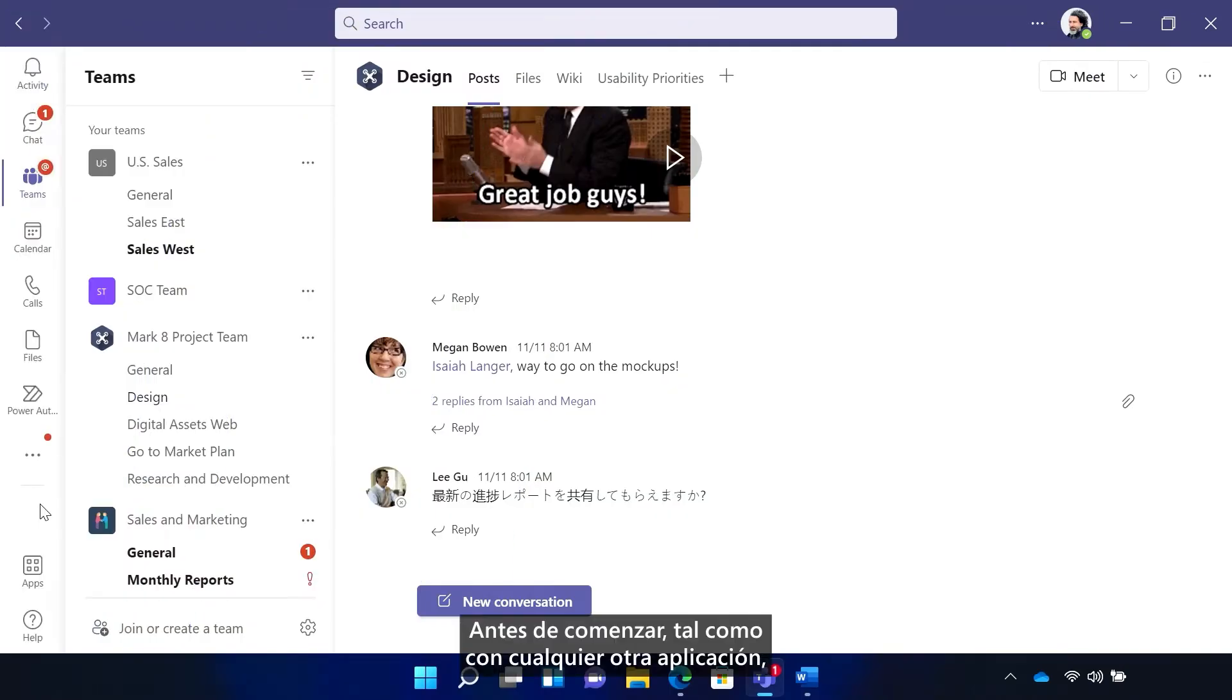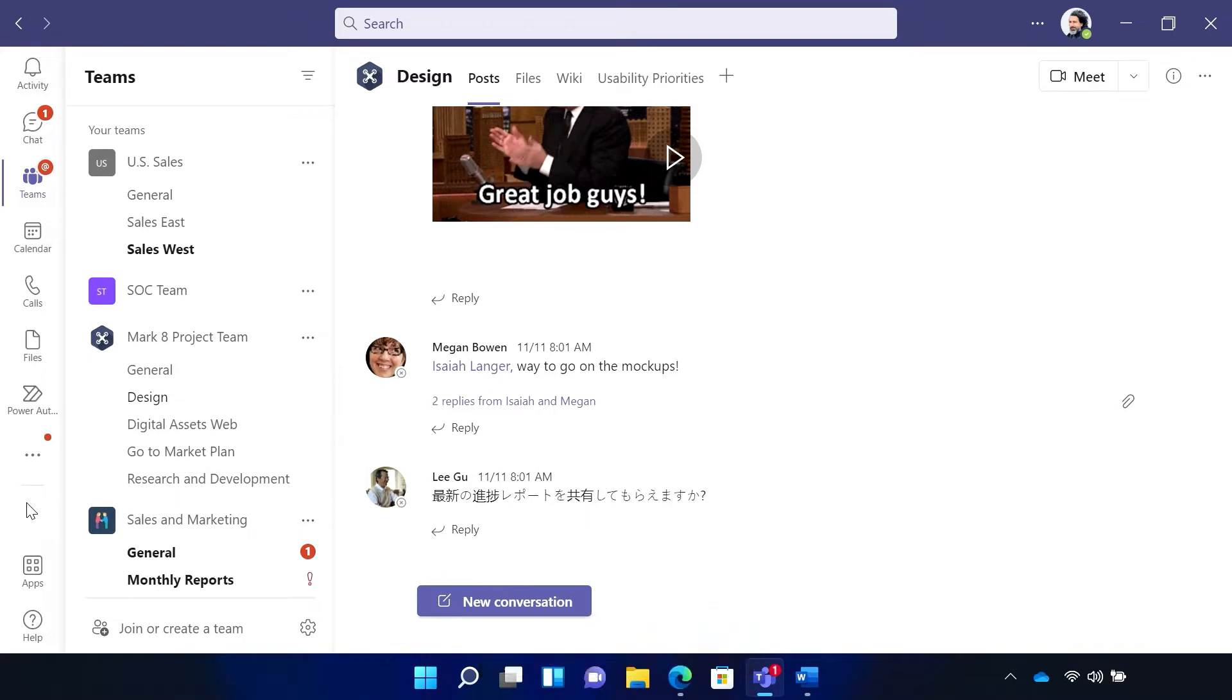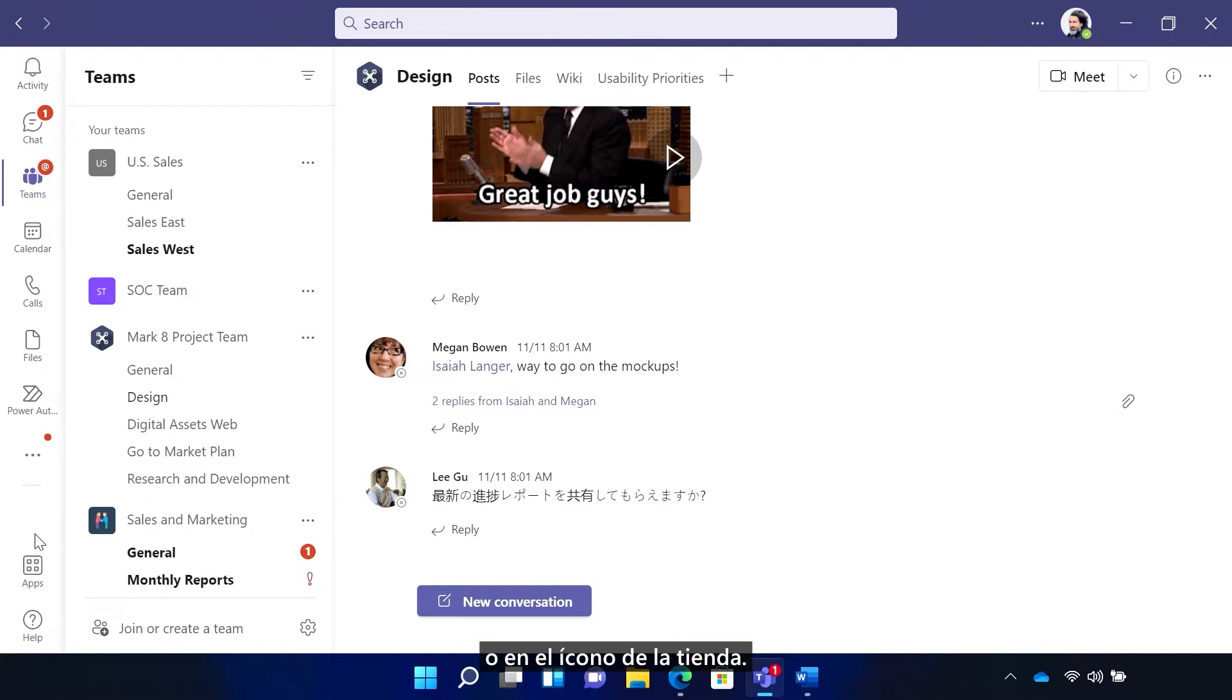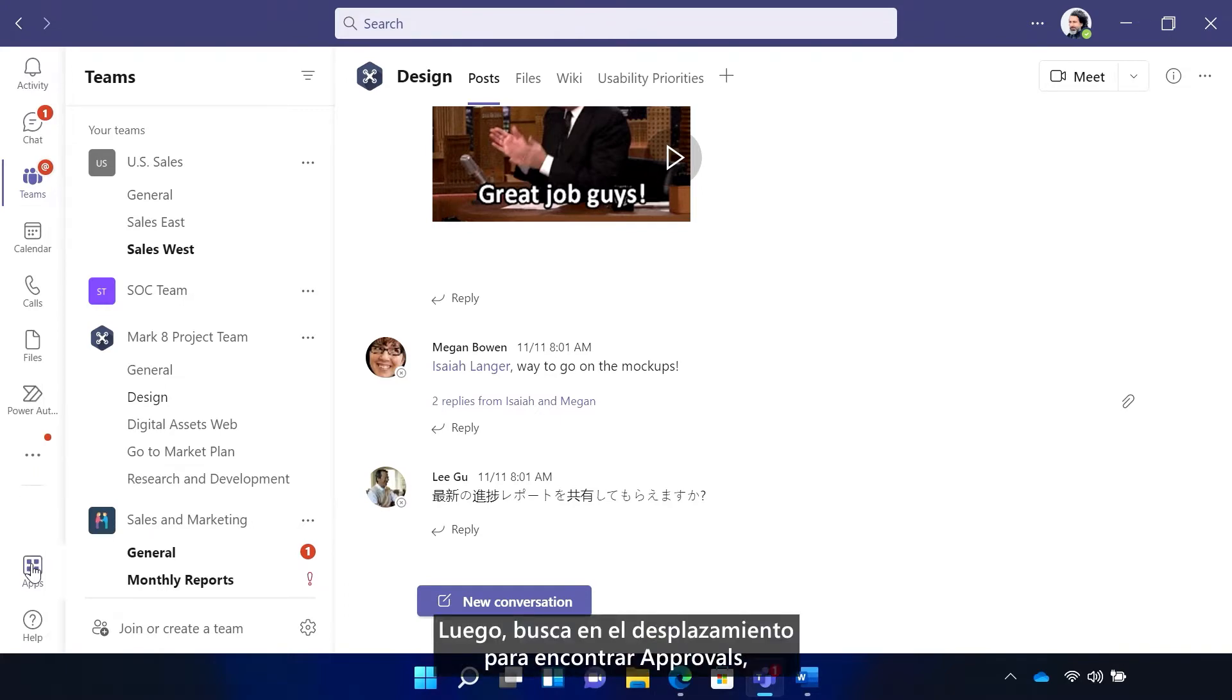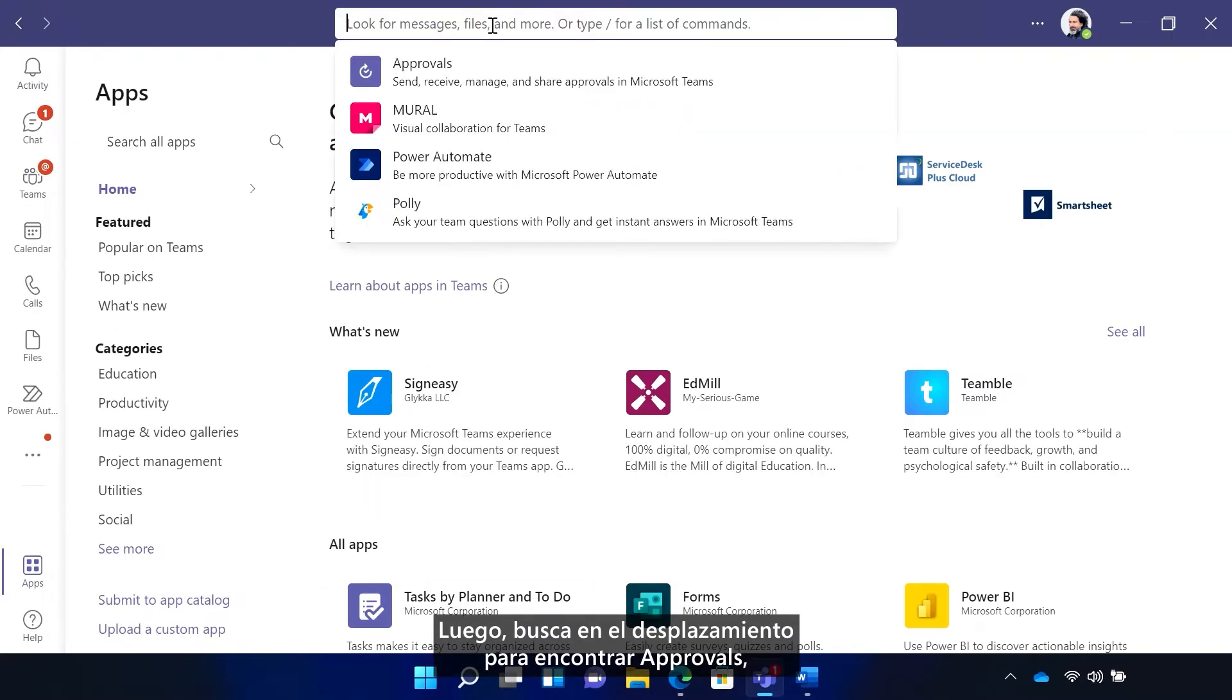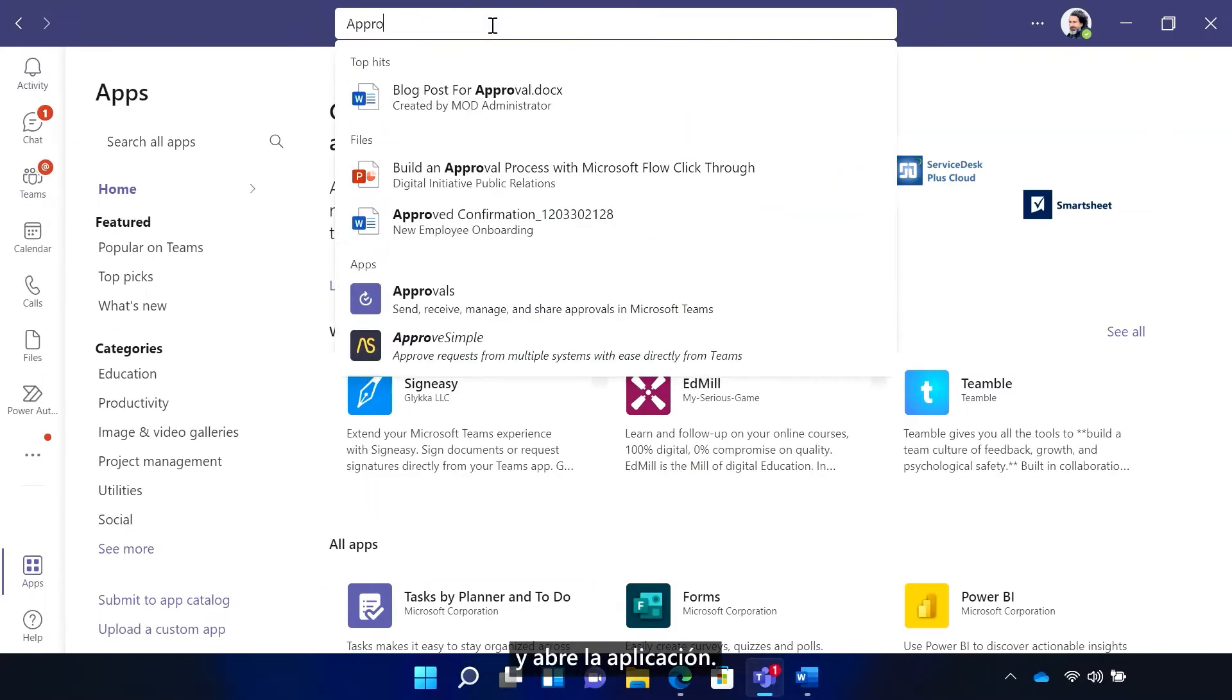Before we get started, just like with every other app, start by searching for, downloading, and setting it up through the Teams app store. Click the three dots on the left-hand pane or the store icon. Then search or scroll to find approvals and open the app.